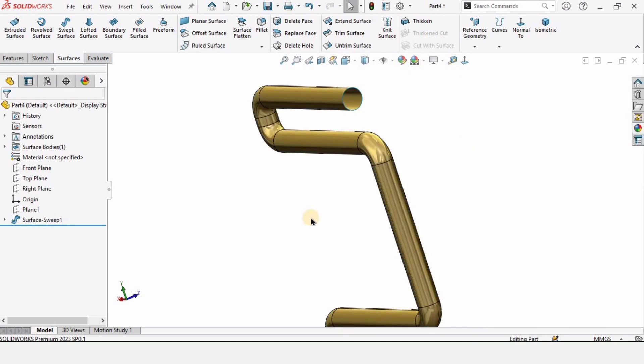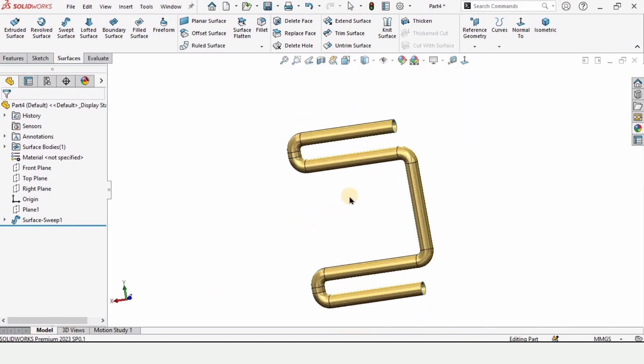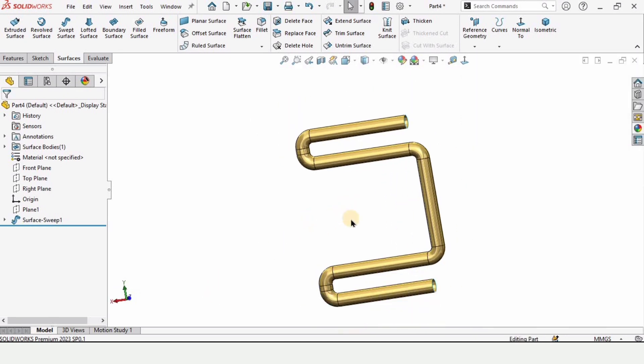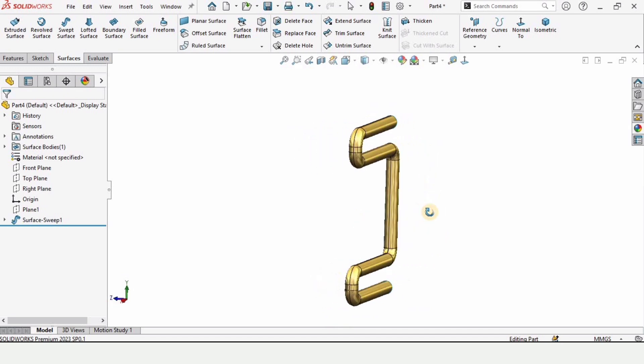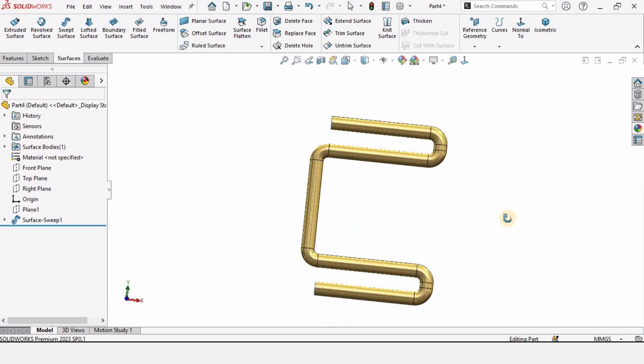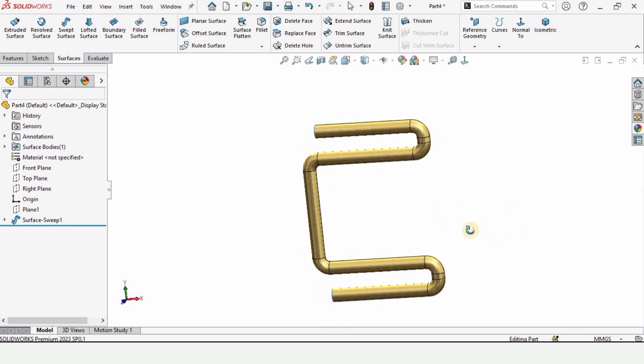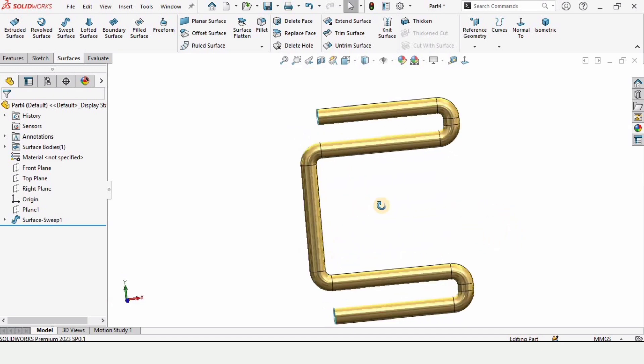That's how we use sweep in surfaces. If you find this video helpful then please hit the like button and subscribe to my channel.